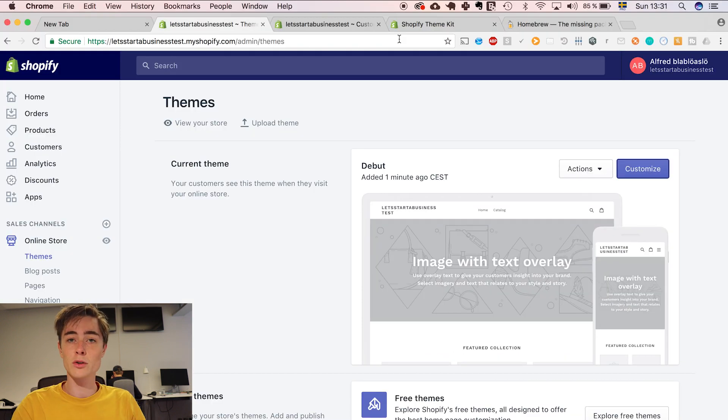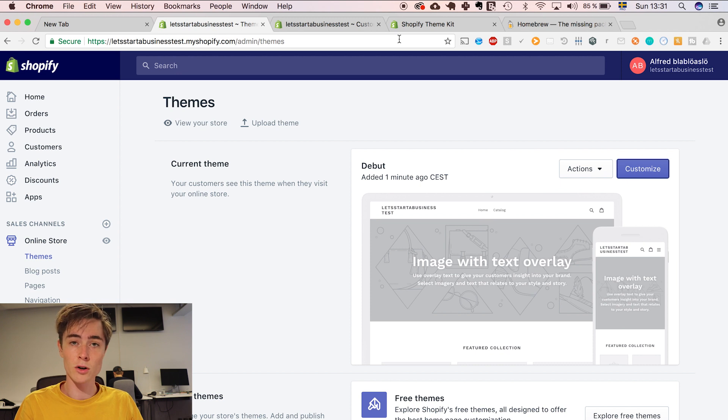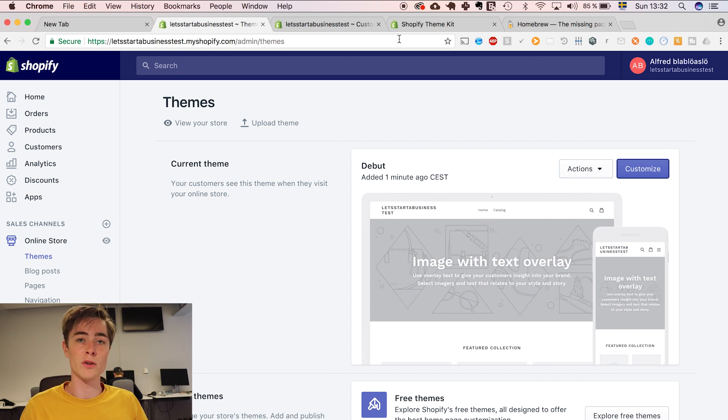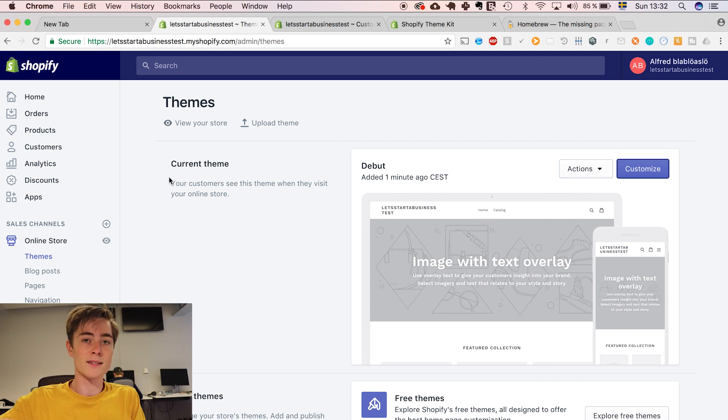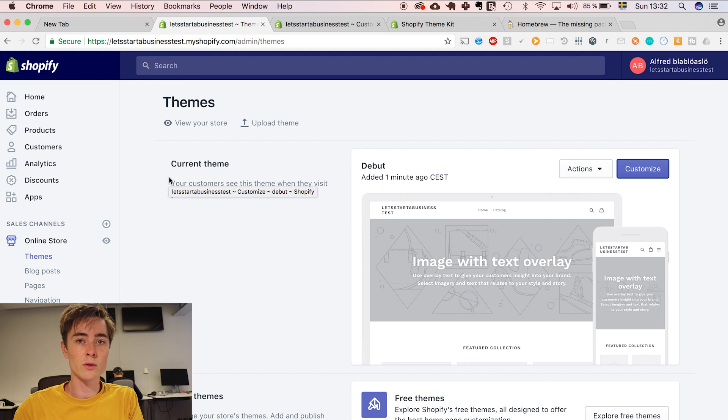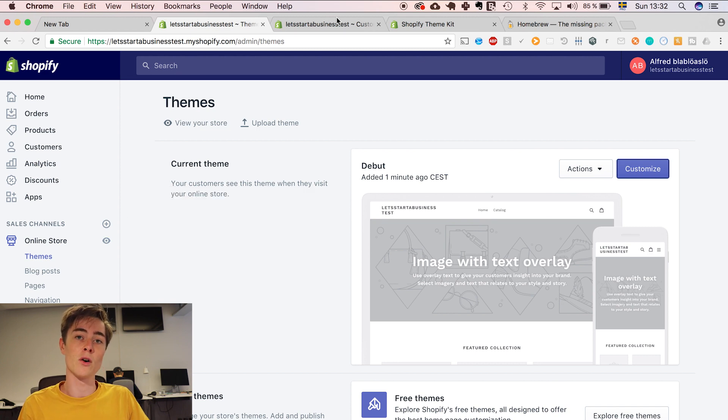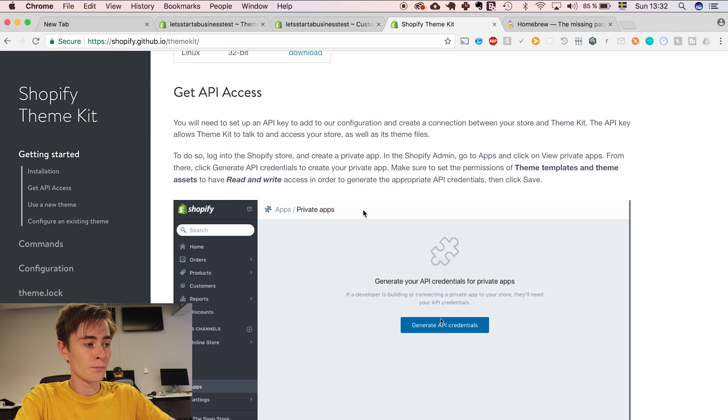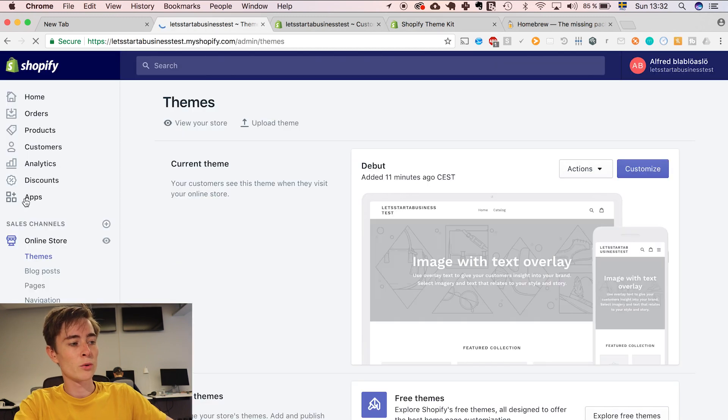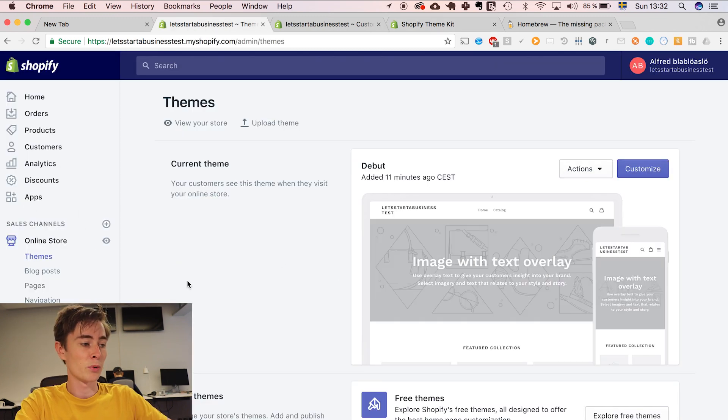Now you have to create an API access point so that theme kit can modify your code. An API access point is basically something that lets your computer or other computers change and modify something on a remote database. This is how we create an API access point.